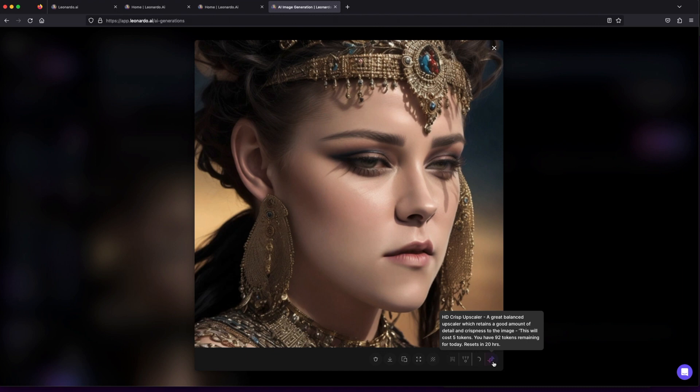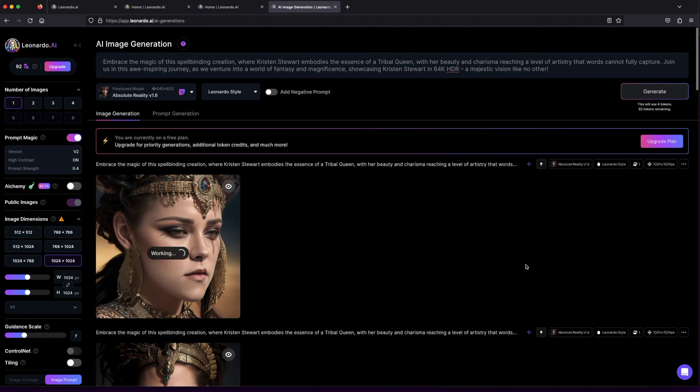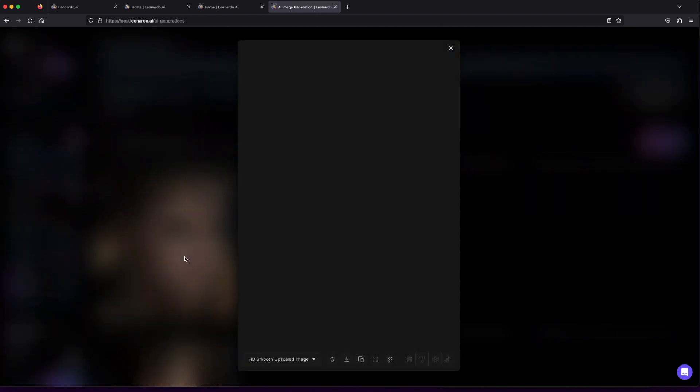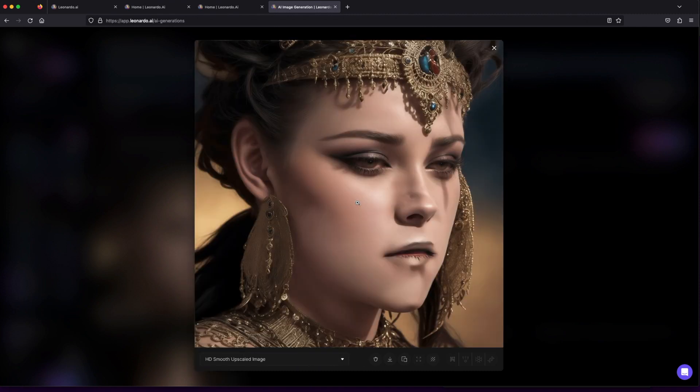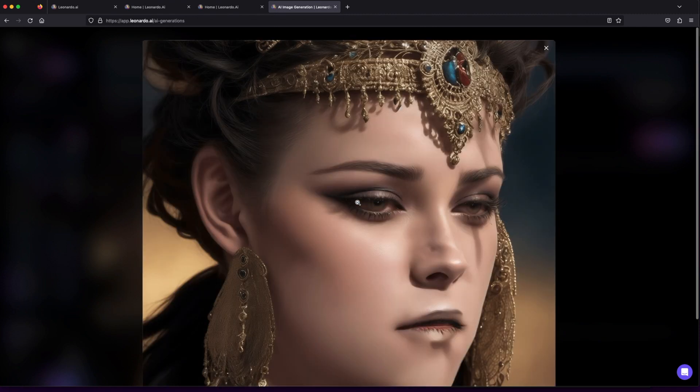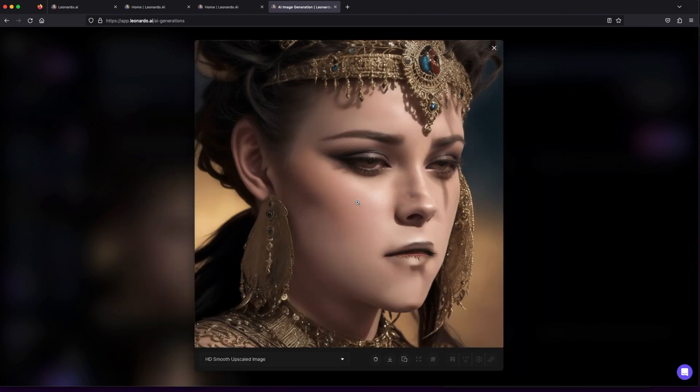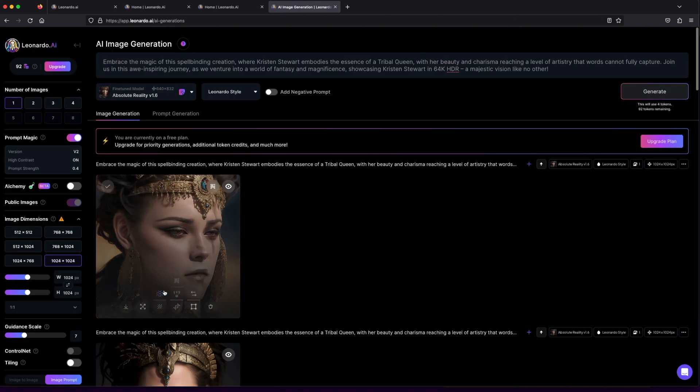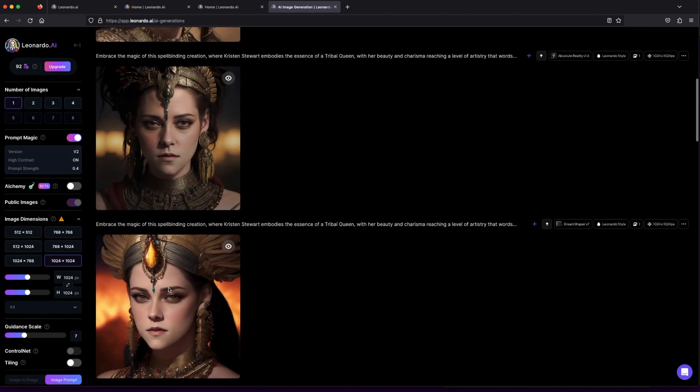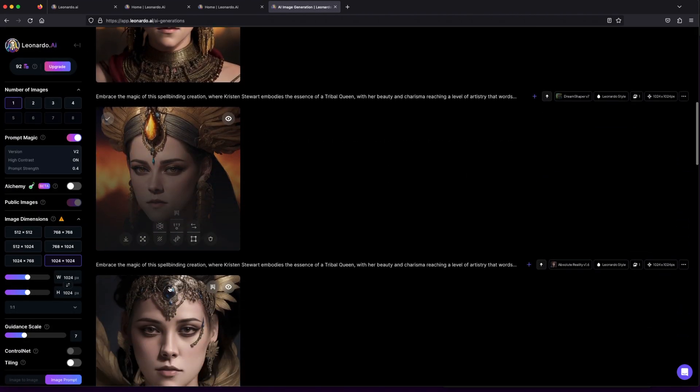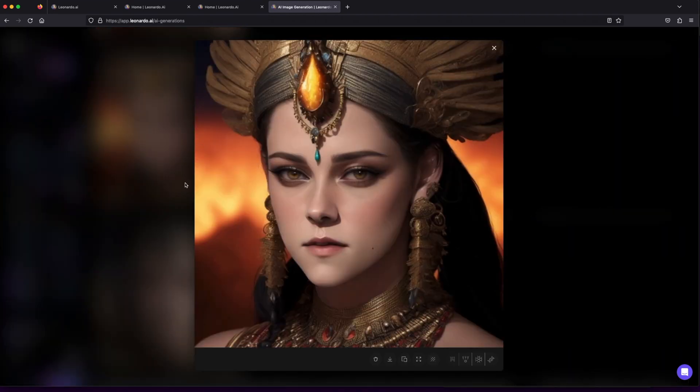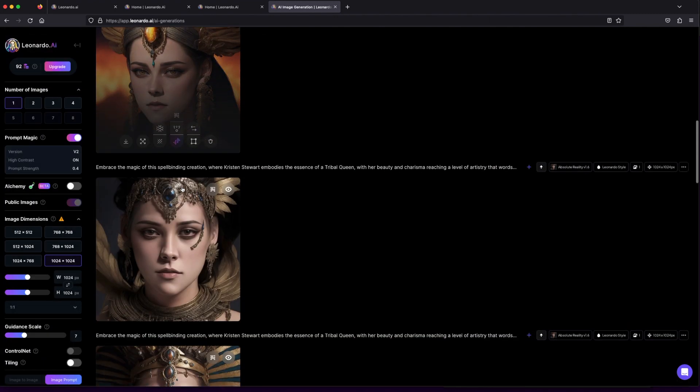Now, don't fret about the tokens—your creative masterpiece deserves the best. If your output is simply marvelous, go ahead and indulge in upscaling for a premium experience, without any additional token cost. Let your art shine in glorious high-definition.